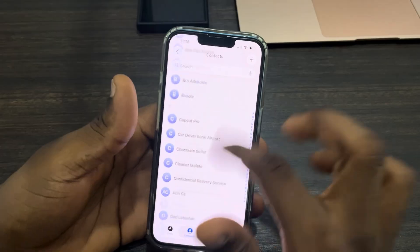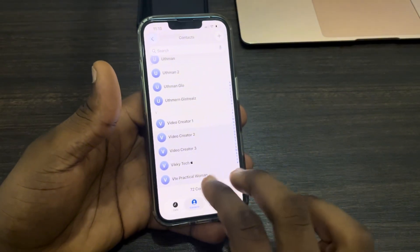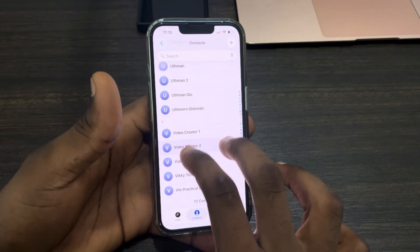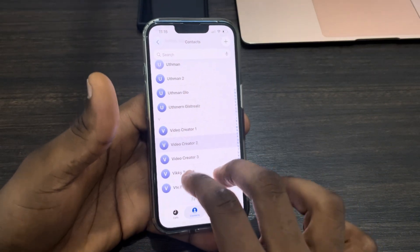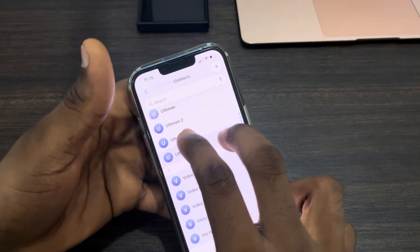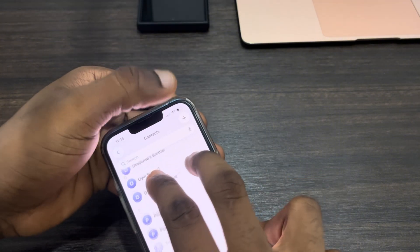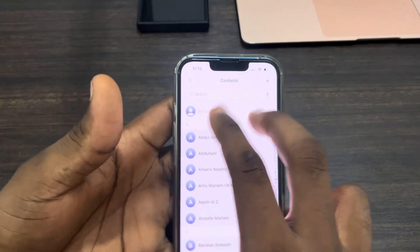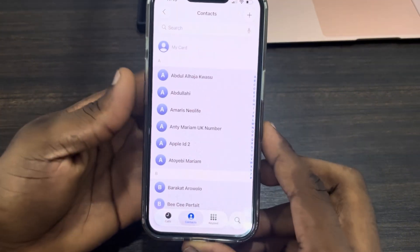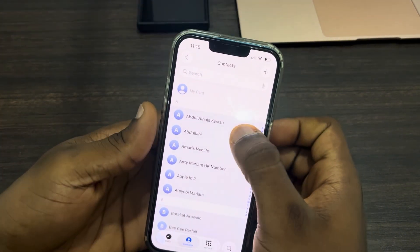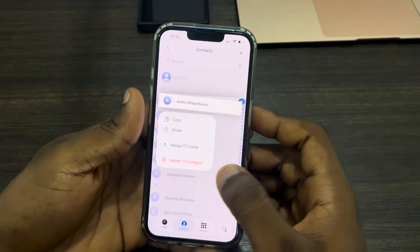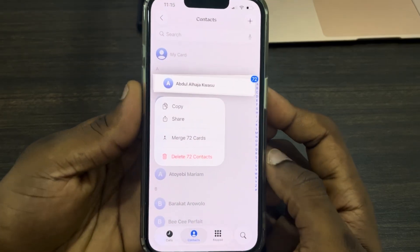Let me do it once again — swipe with two fingers and use the other hand to click at the top. It's going to select everything like this. Now you can long click on it and click Delete.